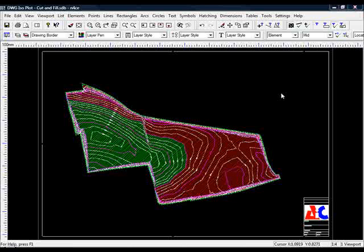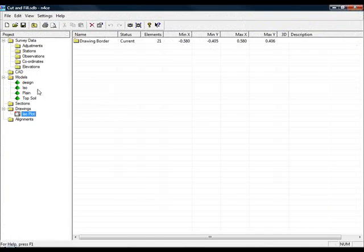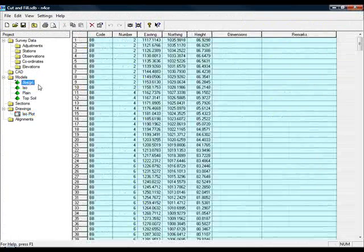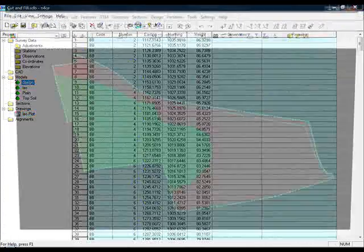So we've got our 2D plot which shows how the material changes in terms of the cut and fill depth. What would also be nice to see is how it changes in 3D. So to do that we come out of the drawing, go back to the design.